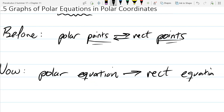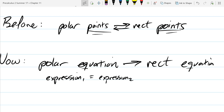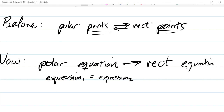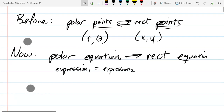Equations have an expression one equal to expression two. If you're in polar, the variables are R and theta. If you're rectangular, the variables are x and y. So we're going to start with equations and end up with equations. If you start with a point — something like (R, theta) — that turns into (x, y). That's the difference between the conversions we're doing now.